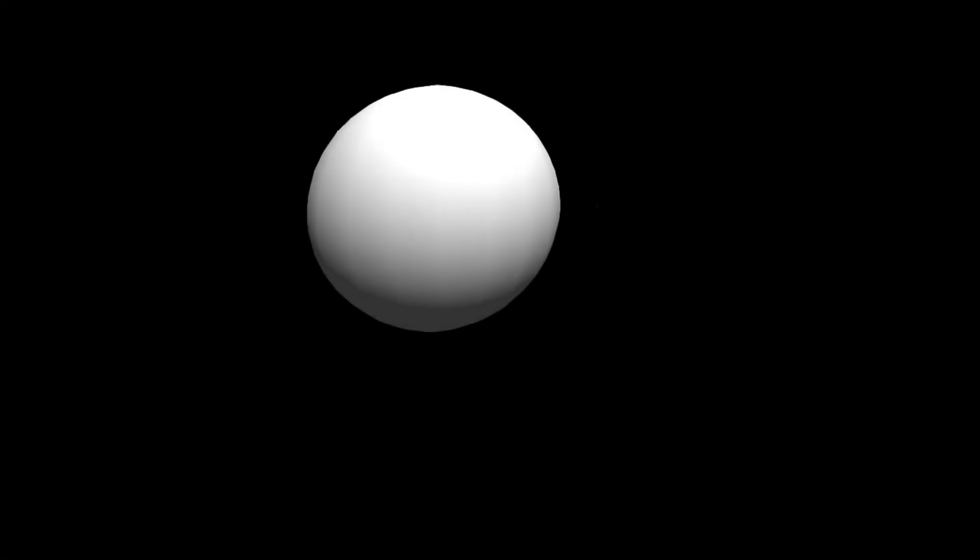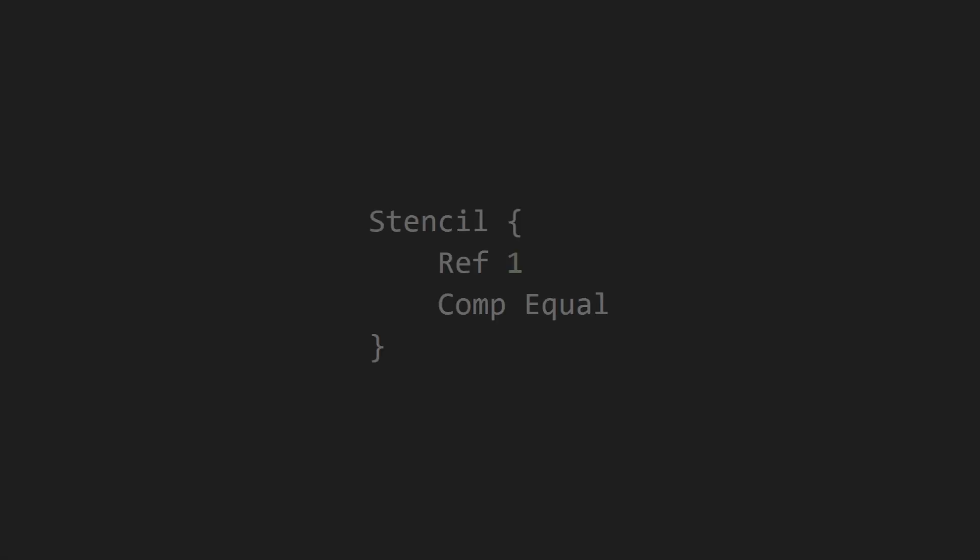Now let's make a shader that checks what's currently in the stencil buffer and only renders where the value is already set to 1. Again, the ref value is 1. This time we want the comp test to pass only where the stencil buffer is equal to 1. Because we're only reading from the stencil buffer and not writing anything, we don't specify a pass or fail command.